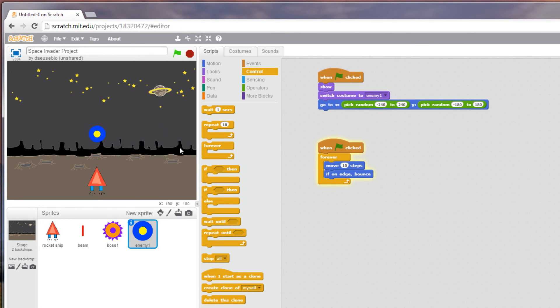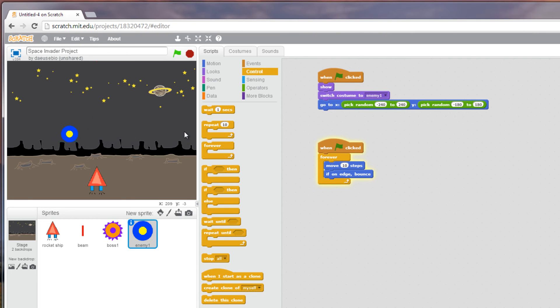So let's play it now. Okay so there he goes, it's bouncing off of the edge. Right and I'm shooting with the space bar to shoot it but nothing's happening.